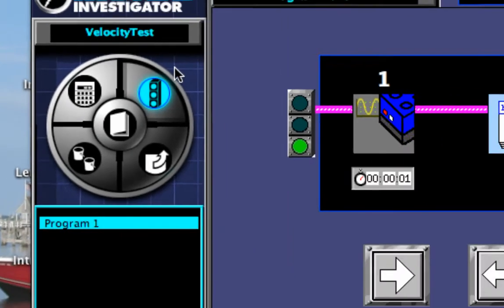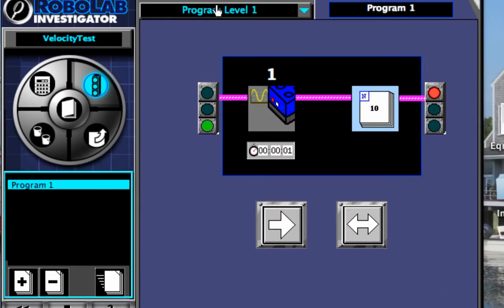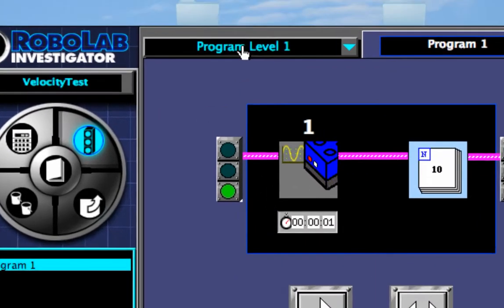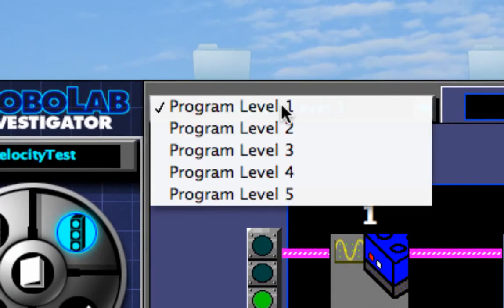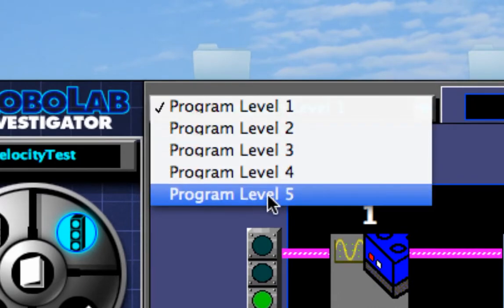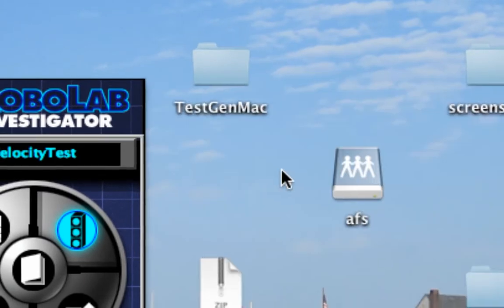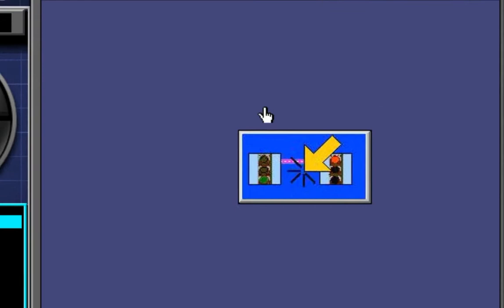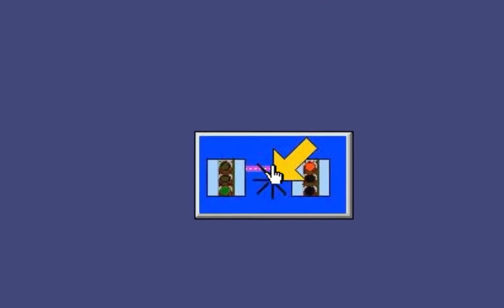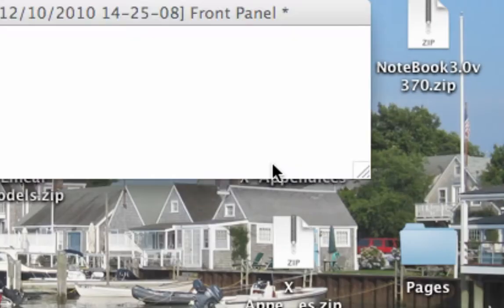So when I'm in programmer mode, I like to work in program level five. It gives me access to all the functions in the functions palette. So I'm going to pick program level five, and I'm going to click on this yellow arrow.